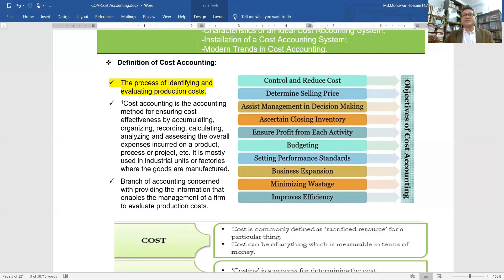The objectives of cost accounting include: control and reduction of cost, determining selling price, assisting management in decision making, assessing closing inventories, ensuring profit in each activity, budgeting, setting performance standards, business expansion, minimizing wastes, and improving efficiency.